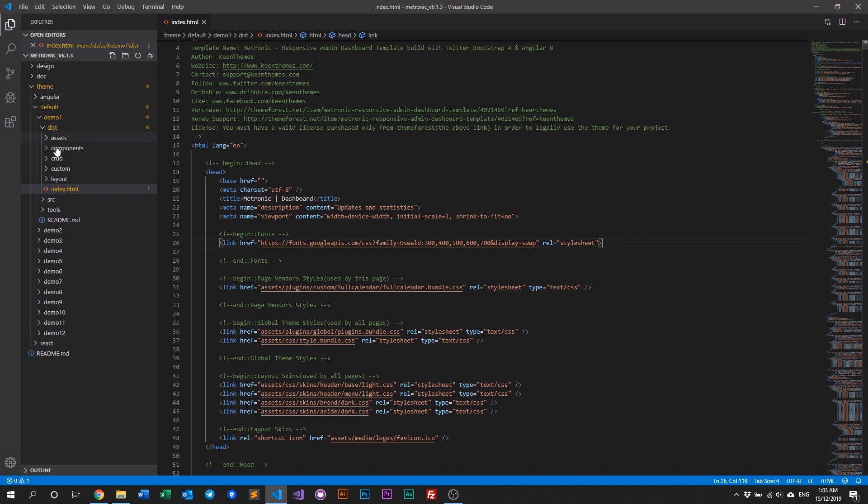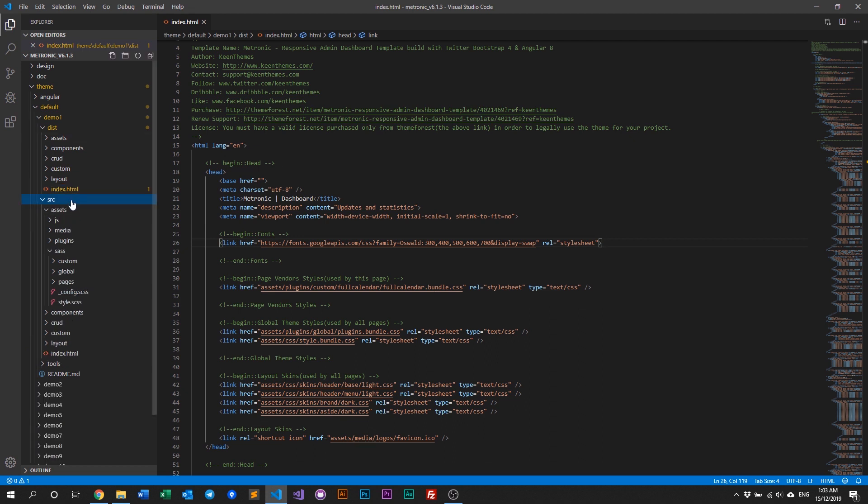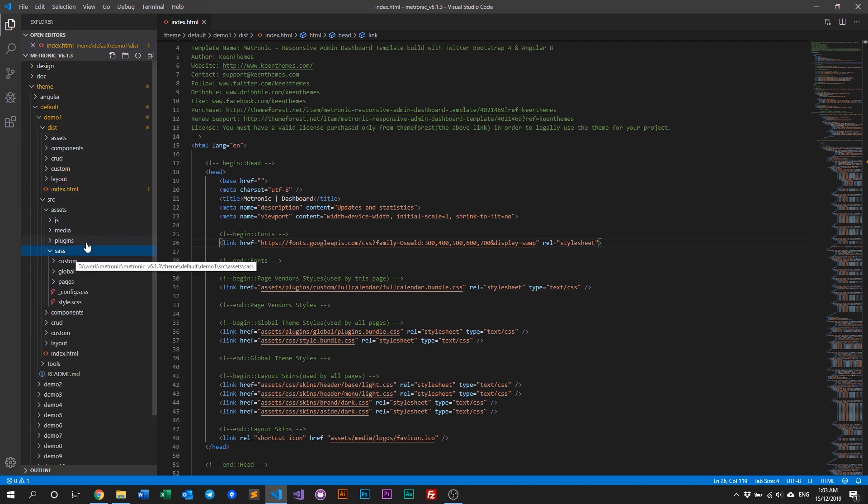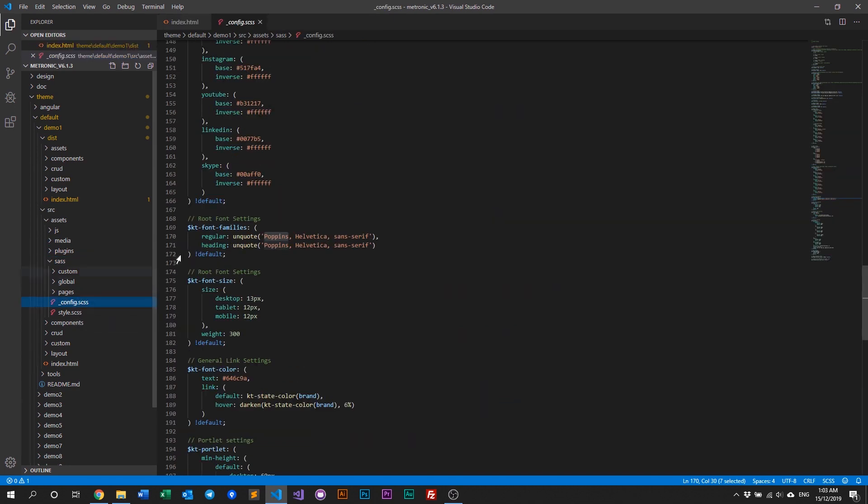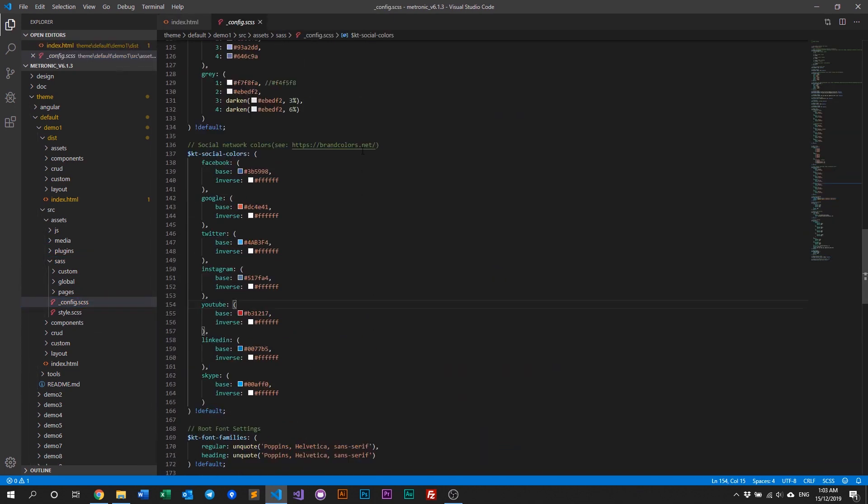And the next thing we need to do is we need to update our config file for the demo. So go to the source folder, go to assets, and then go to sass, and go to config.